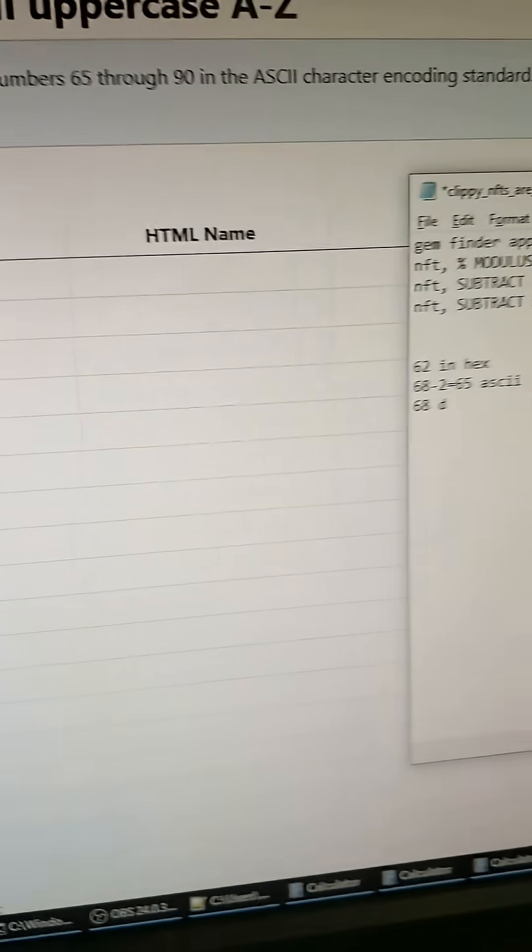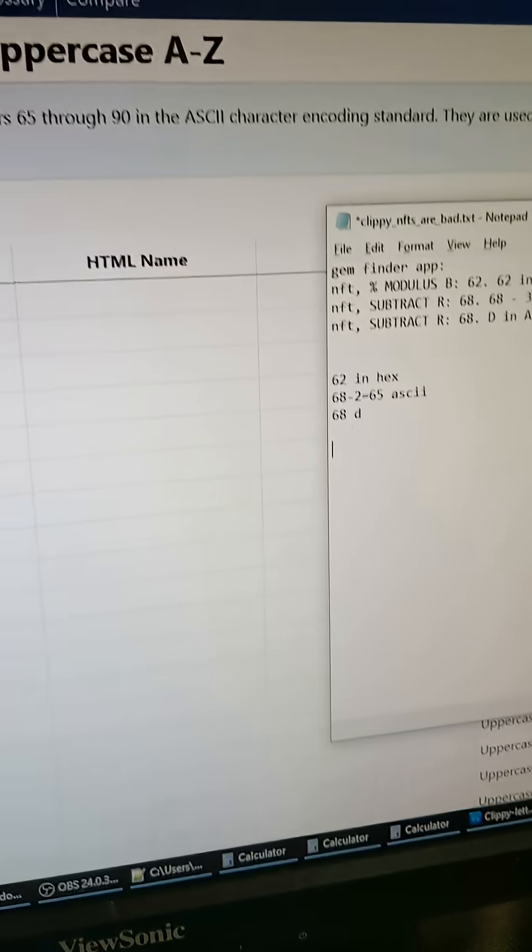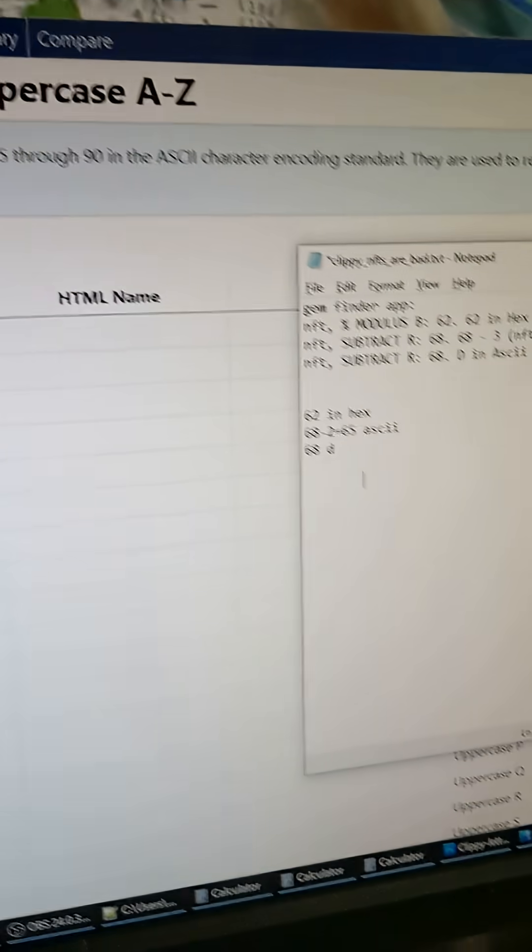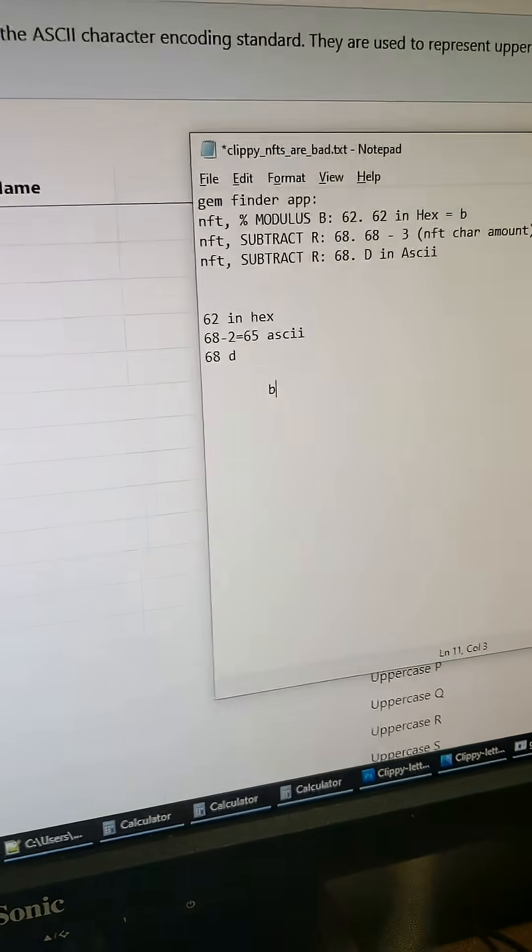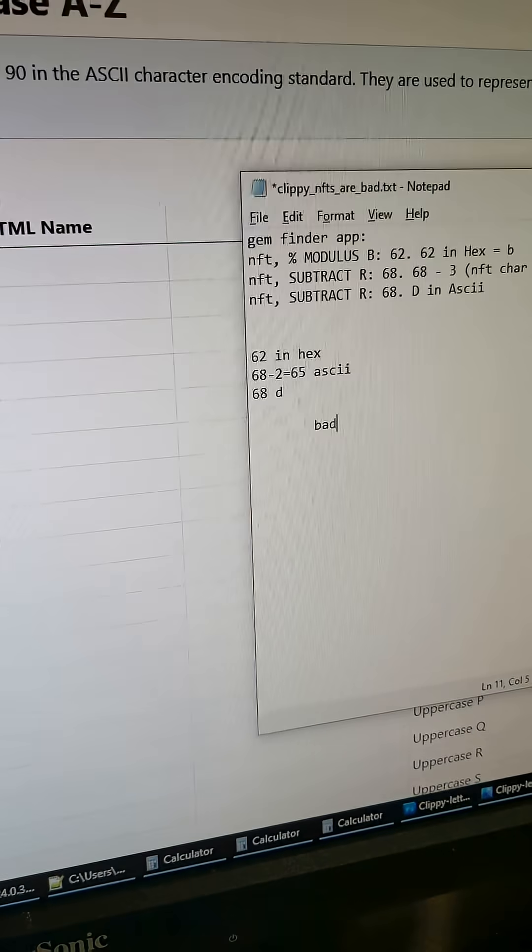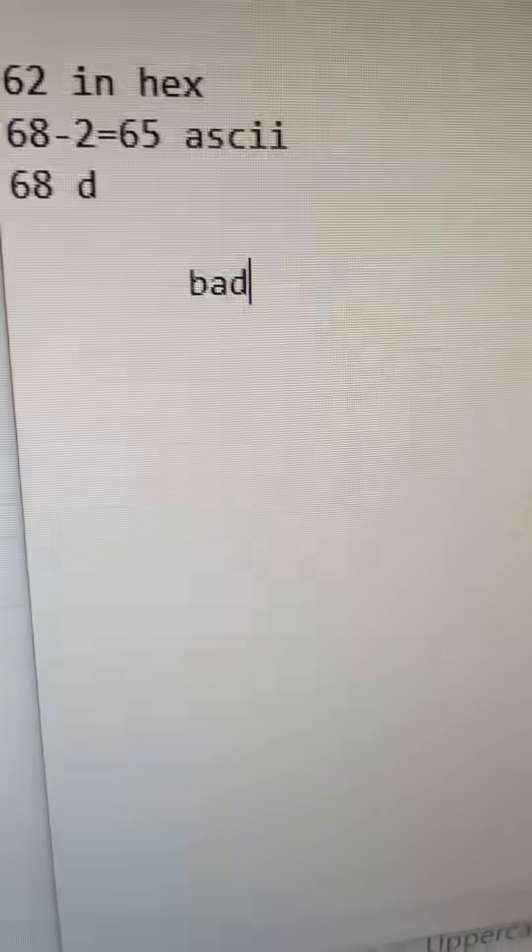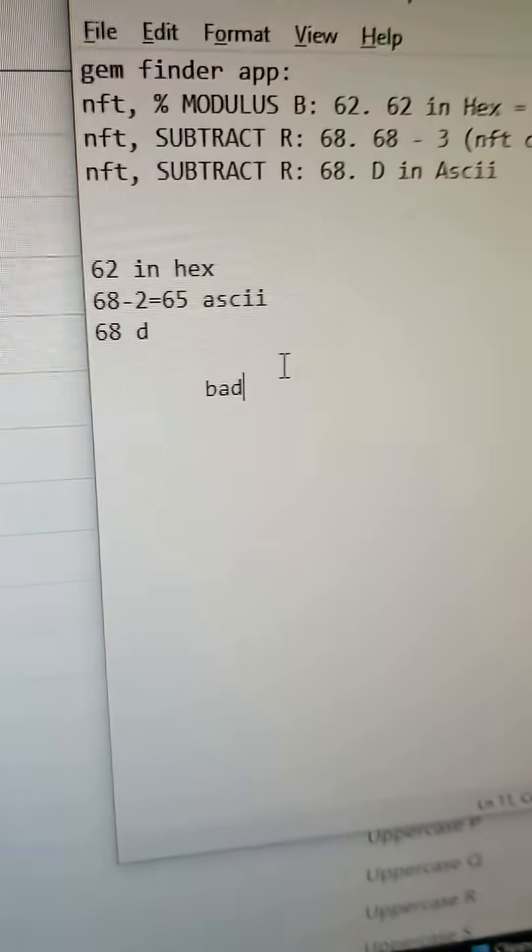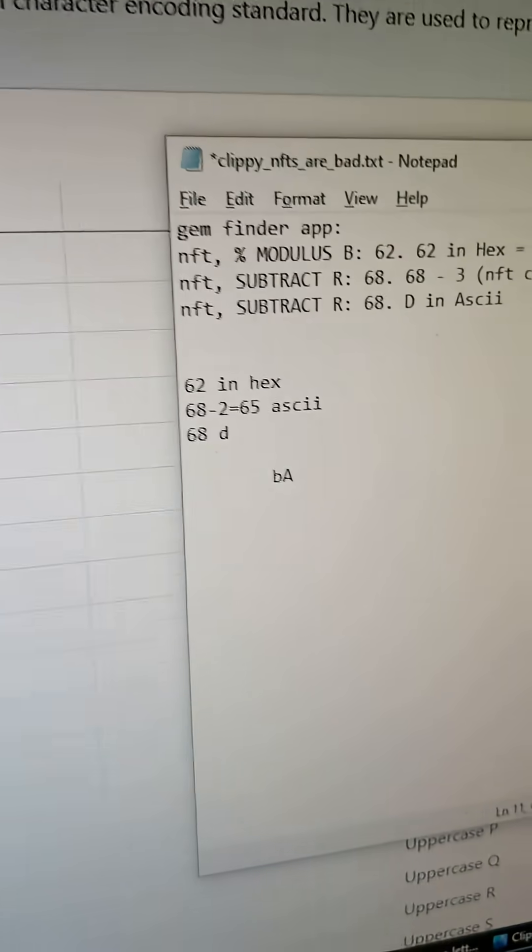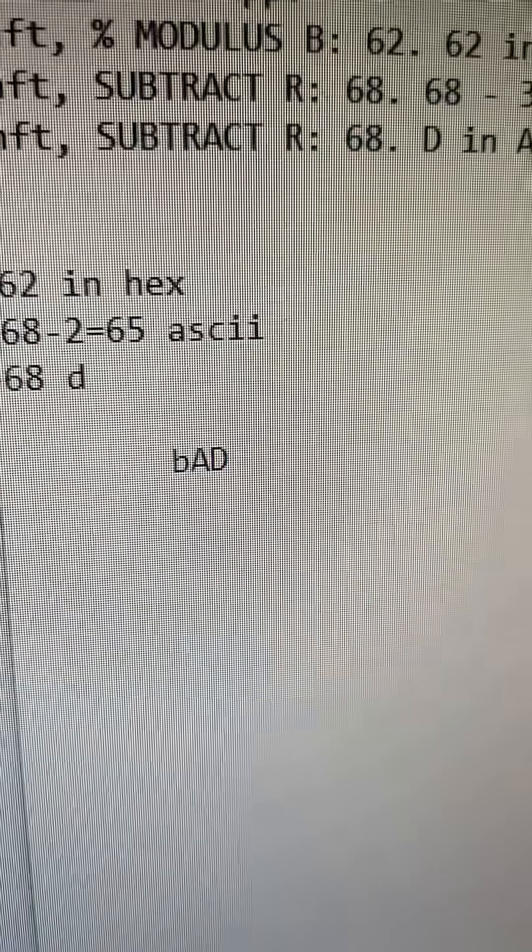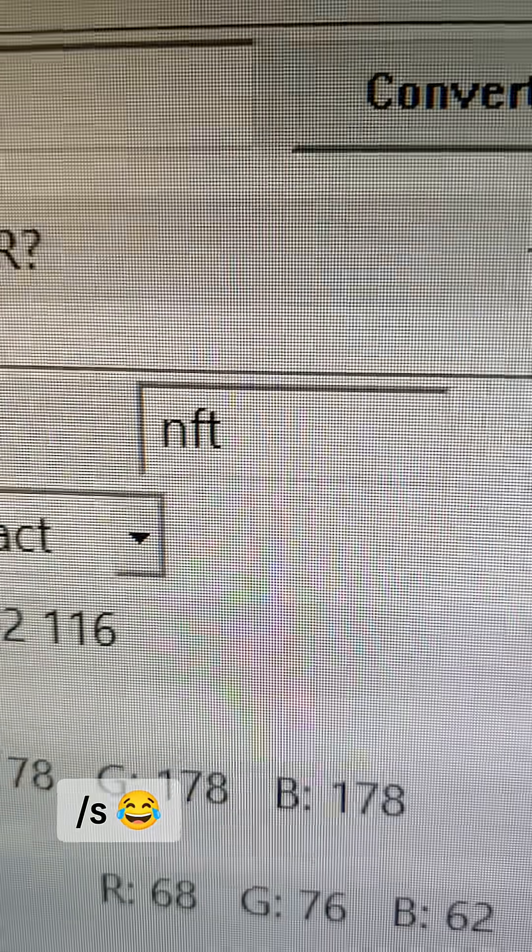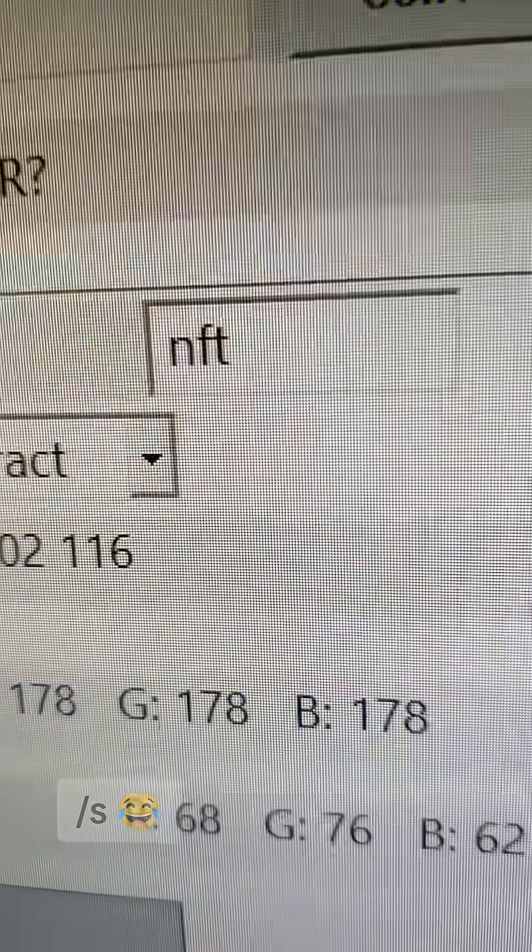It spells out, isn't that crazy? It spells out B, A, D. It spells out bad. Actually, technically, it spells out like this. B, A, D, bad. All from NFT. It was a sign.